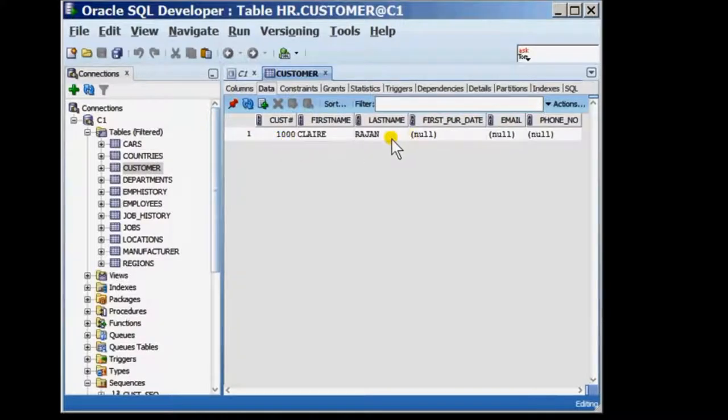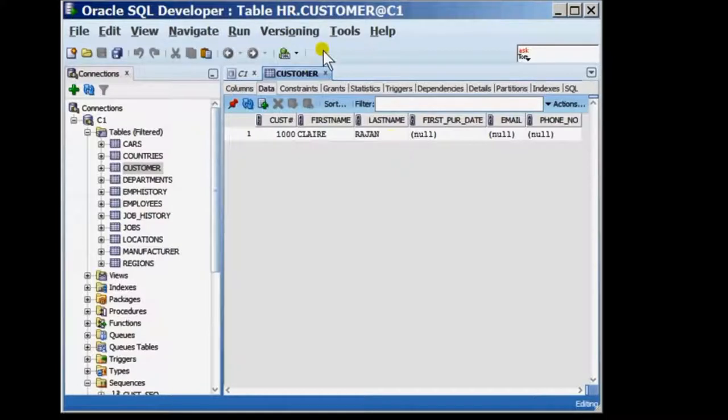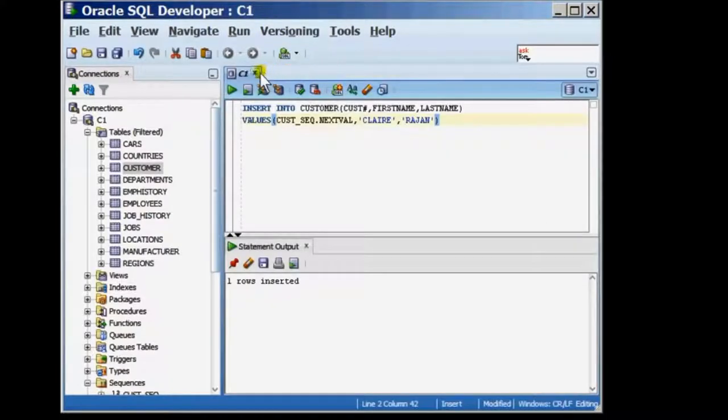In this tutorial, I showed you how to create a sequence and use the value of the sequence inside a table.